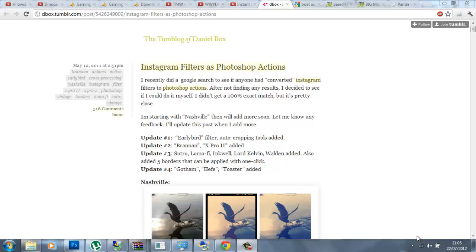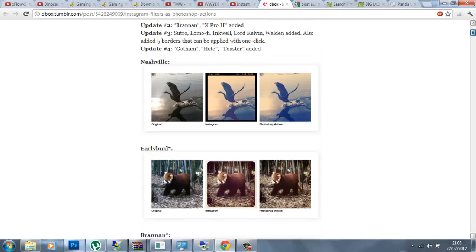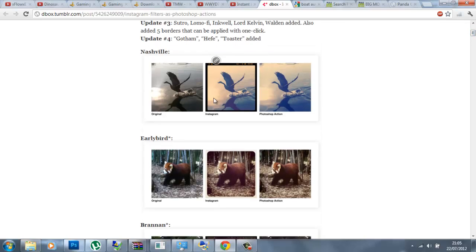What's up guys, Kola Designs here and today I'm going to be doing a graphics tutorial. It's going to be Instagram filters — that Instagram effect you see on pictures where they have that colour correction. You can also use it in your photo manipulations as colour correction.